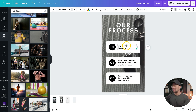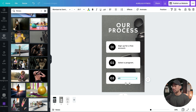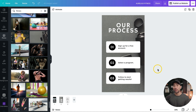For the first step, I'll put in 'sign up for a free account.' For your products and services, this could be 'shop our products' or 'browse our products.' For number two, we'll put 'select a program.' And the third step will be 'follow to start getting results.' This 'our process' page shows your viewers or potential customers how they go about buying your products, signing up to your program, or how your website works.